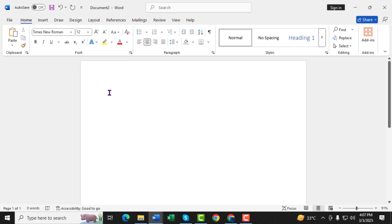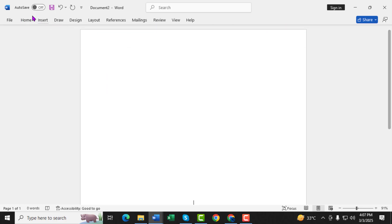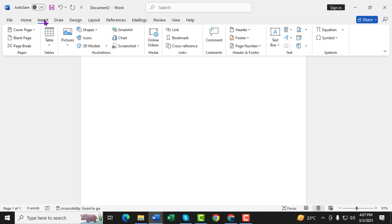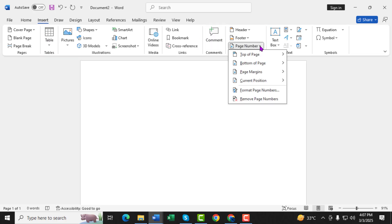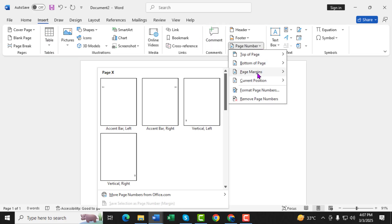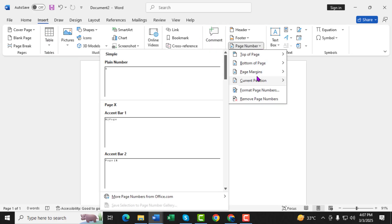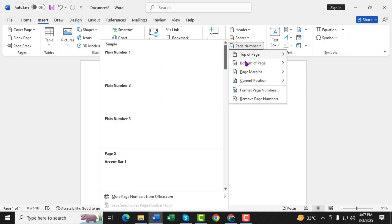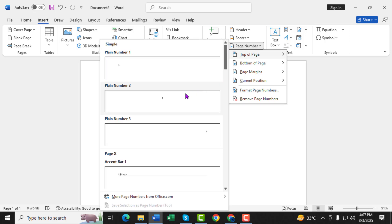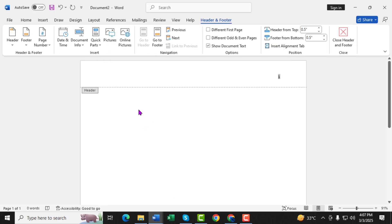Step 6: Now, let's add a page number. Click on the Insert tab at the top. Step 7: Click on Page Number and choose Top of Page. Select Plain Number 3 so that the page number appears in the top right corner of every page.